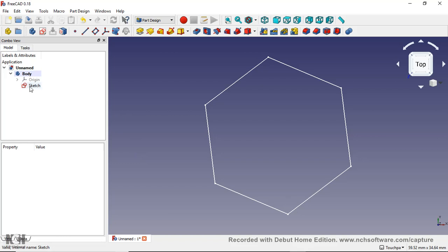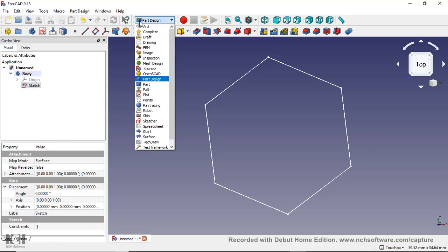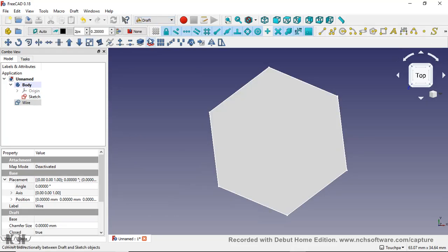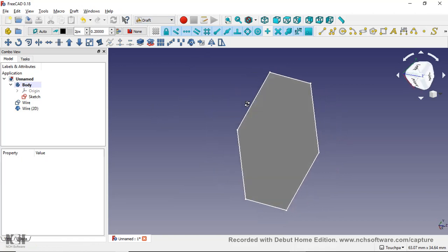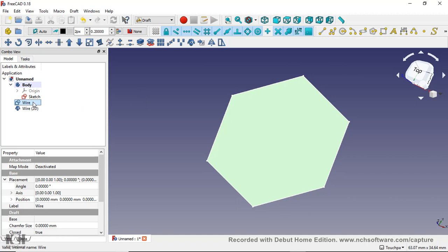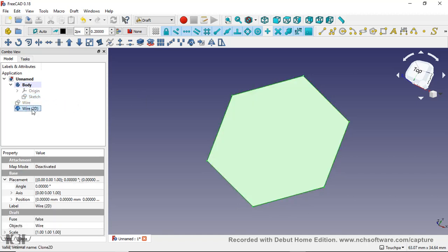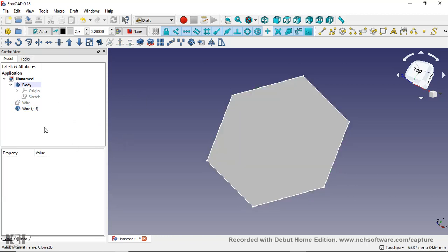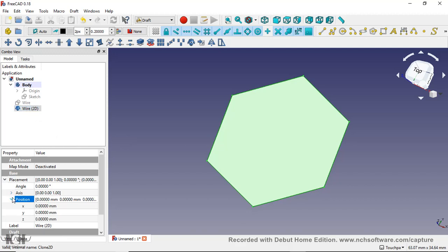When I first started doing this, I ended up just clicking the sketch, going to Part, going to Draft, and creating a clone. I don't know why it keeps creating a wire, but okay. I'm just going to hide that, I'm going to hide the sketch. Now you can adjust the placement and position.